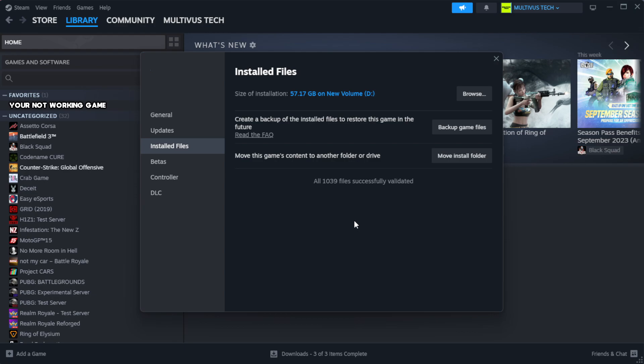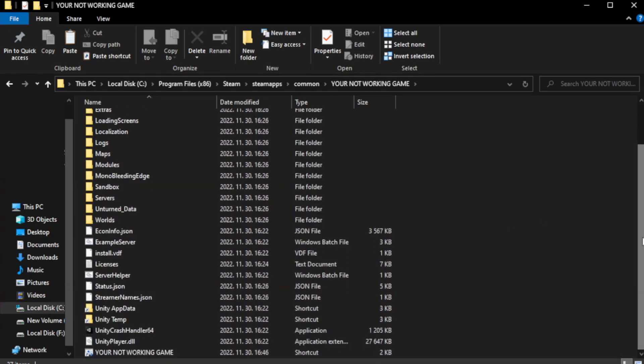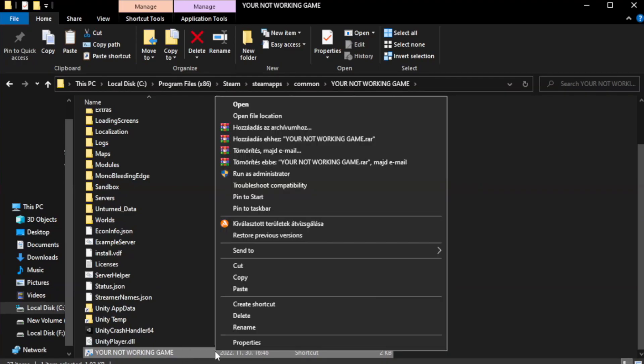Wait. After complete, click browse. Right click your not working game application and click properties.